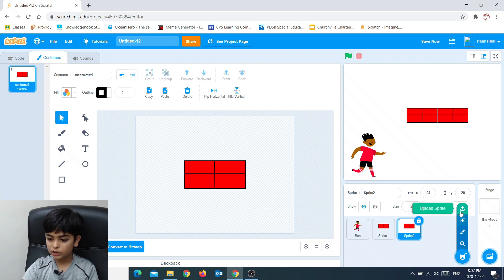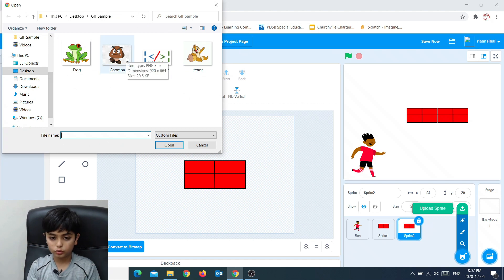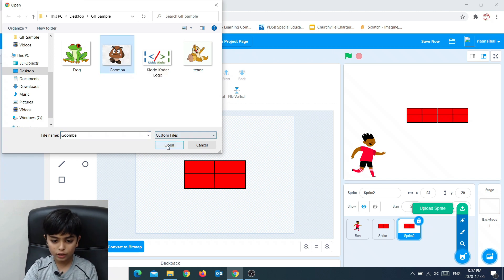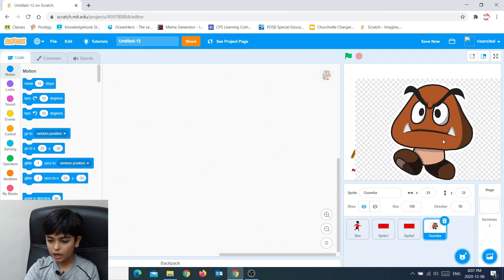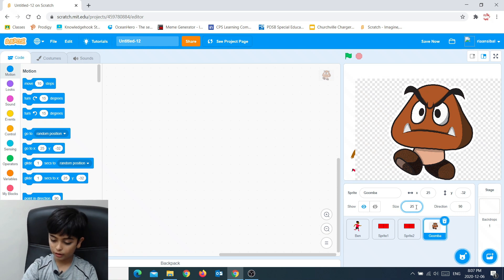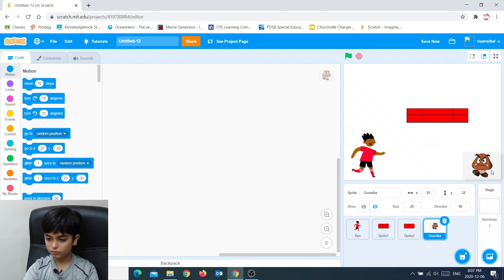The next option is upload sprite. When you press upload sprite, it takes you to your files. Right now we need a mushroom, or what we call a Goomba. Once I press Goomba and open it, now it's right here. This is way too big, so I'm going to change the size to 25. Now it is small.